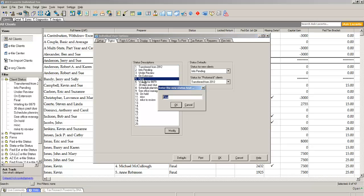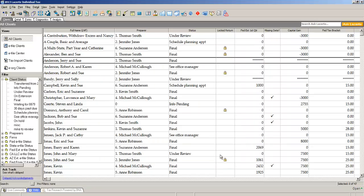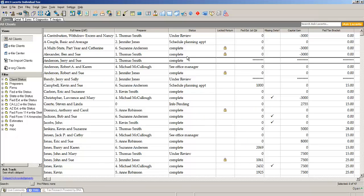Maybe I want to change the word final to complete. Just make the change to complete. When I click OK, all those returns that were previously marked as final are now marked as complete.